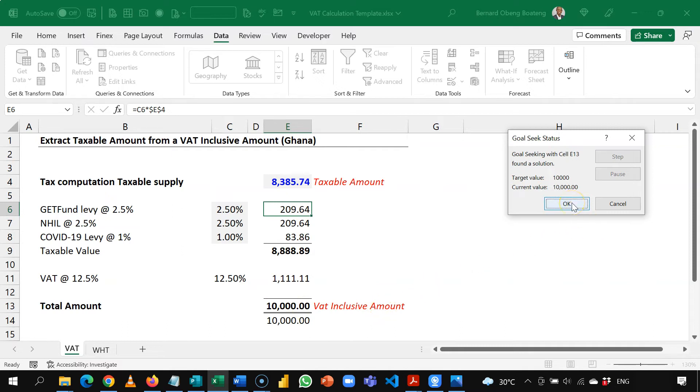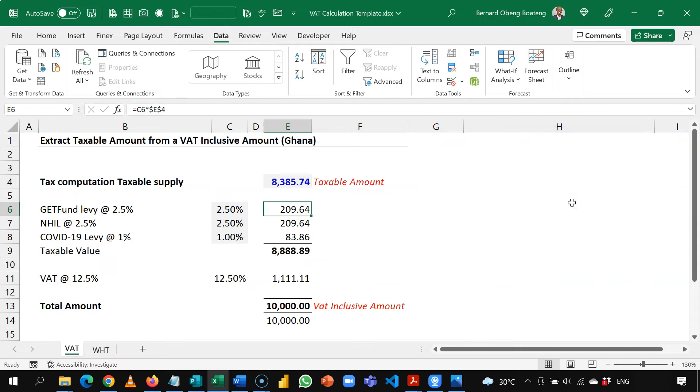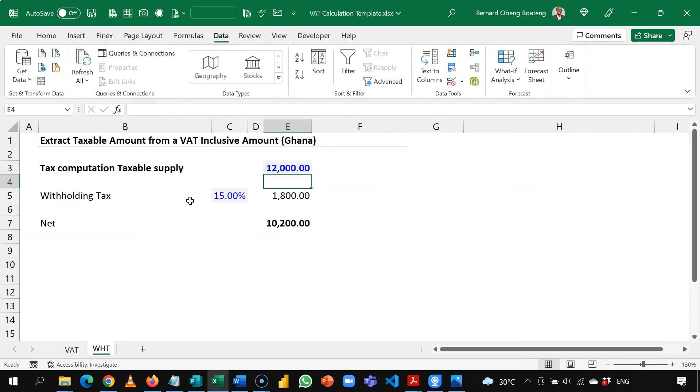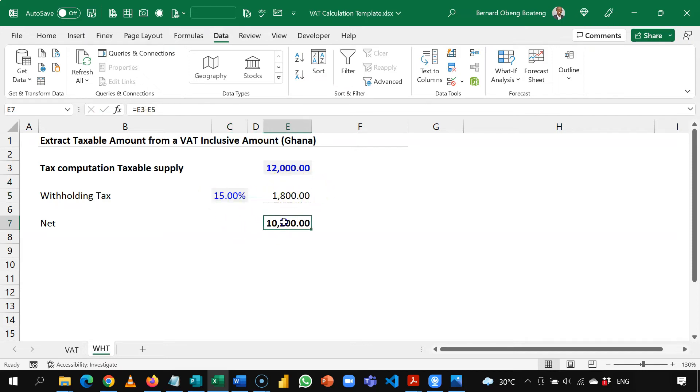Now same thing applies with withholding tax. So here let's say I am paying rent of 12,000. The applicable withholding tax on the commercial property is 15%. You normally take this out and then you give the net to the landlord.